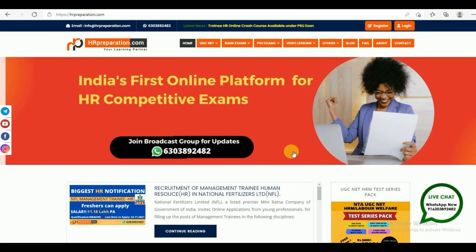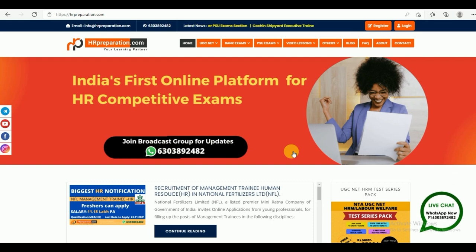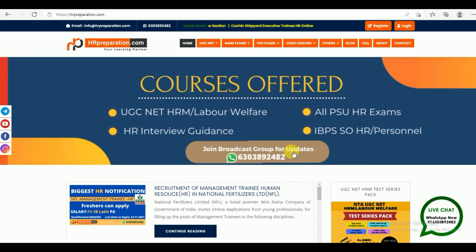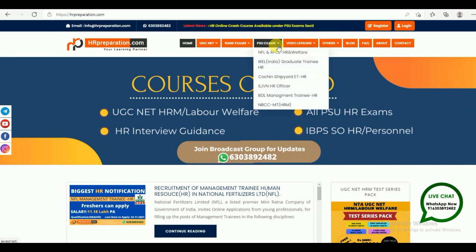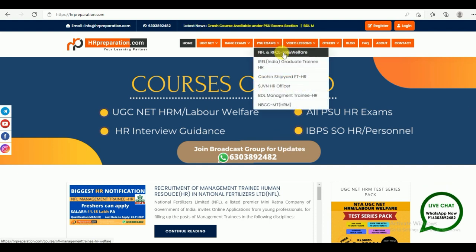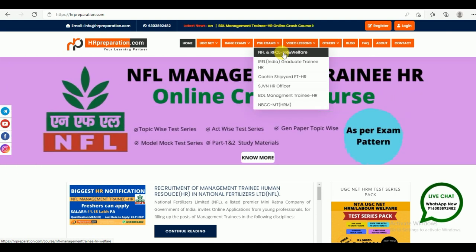Hello everyone! Welcome to HRPreparation.org. Today I am going to give you the demo of NFL and RFCL HR and Welfare course.